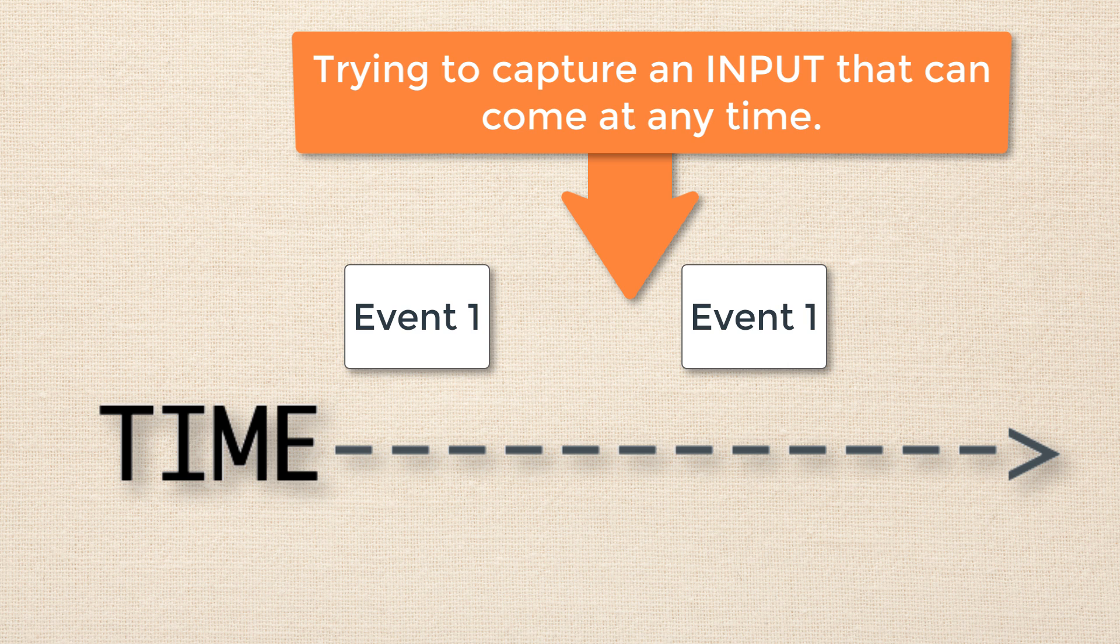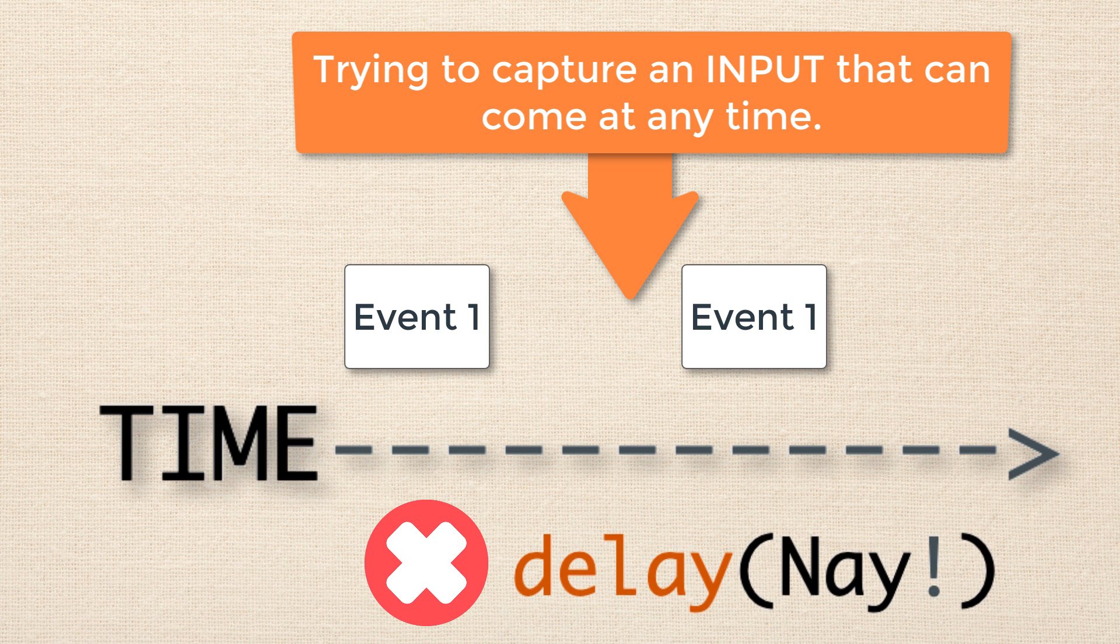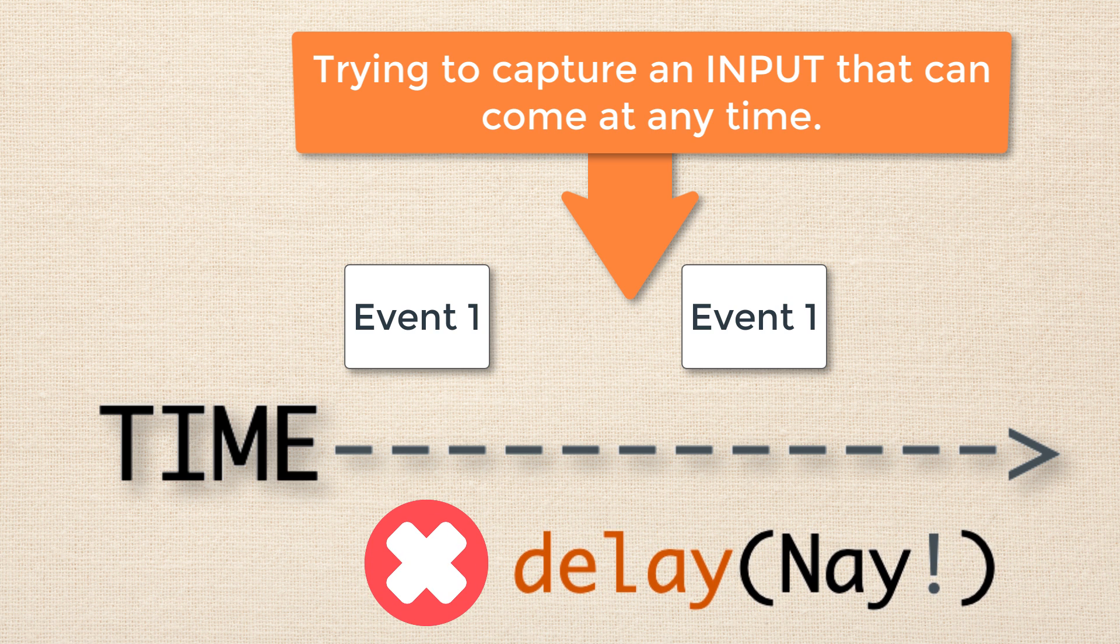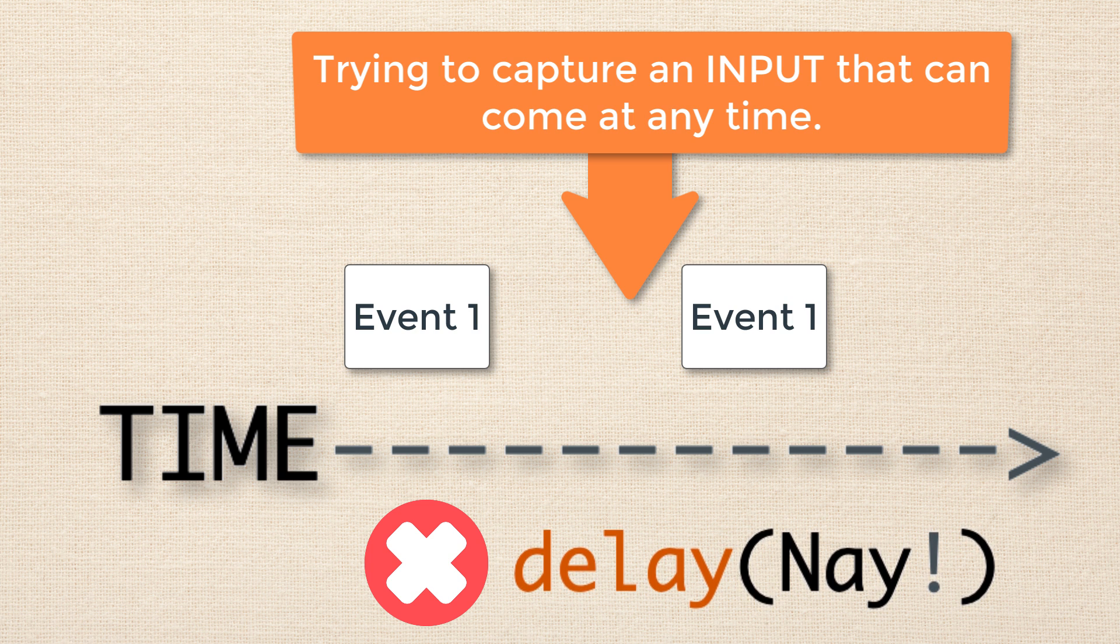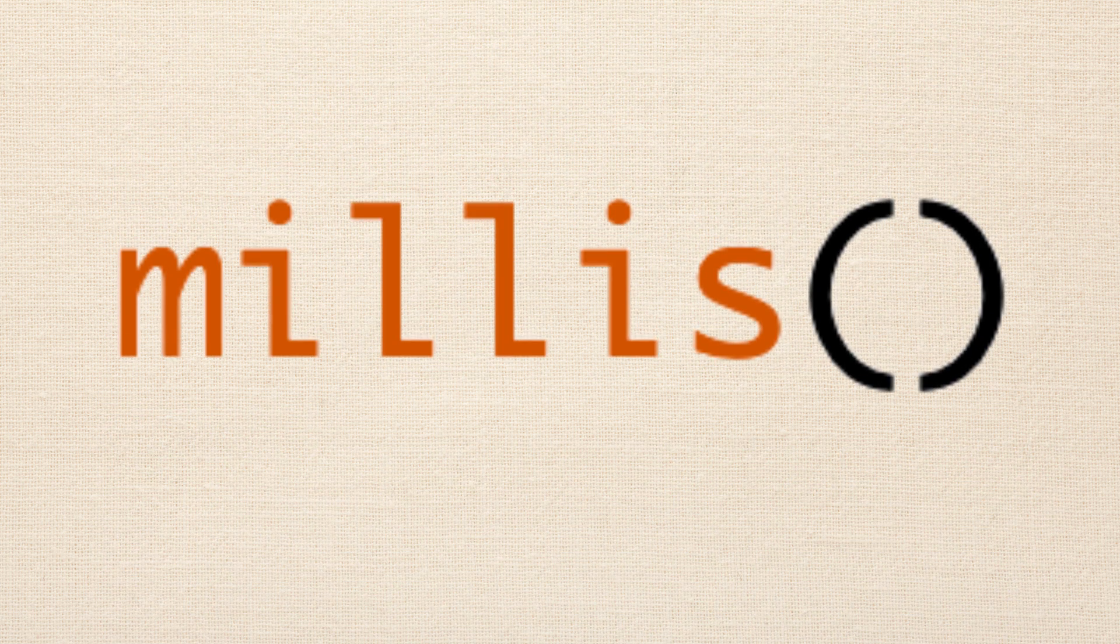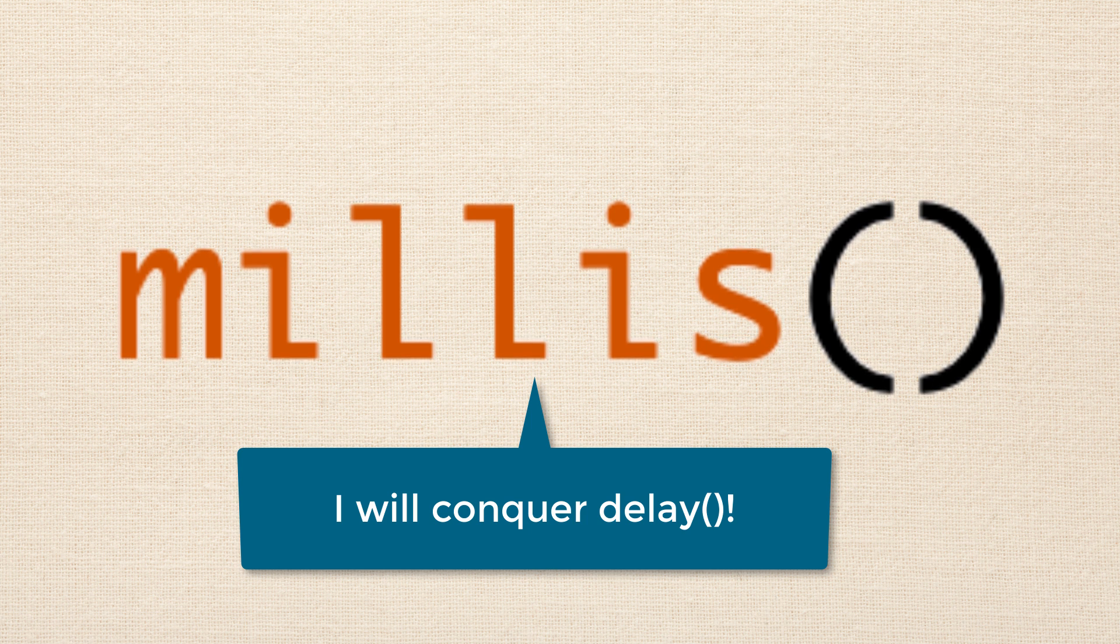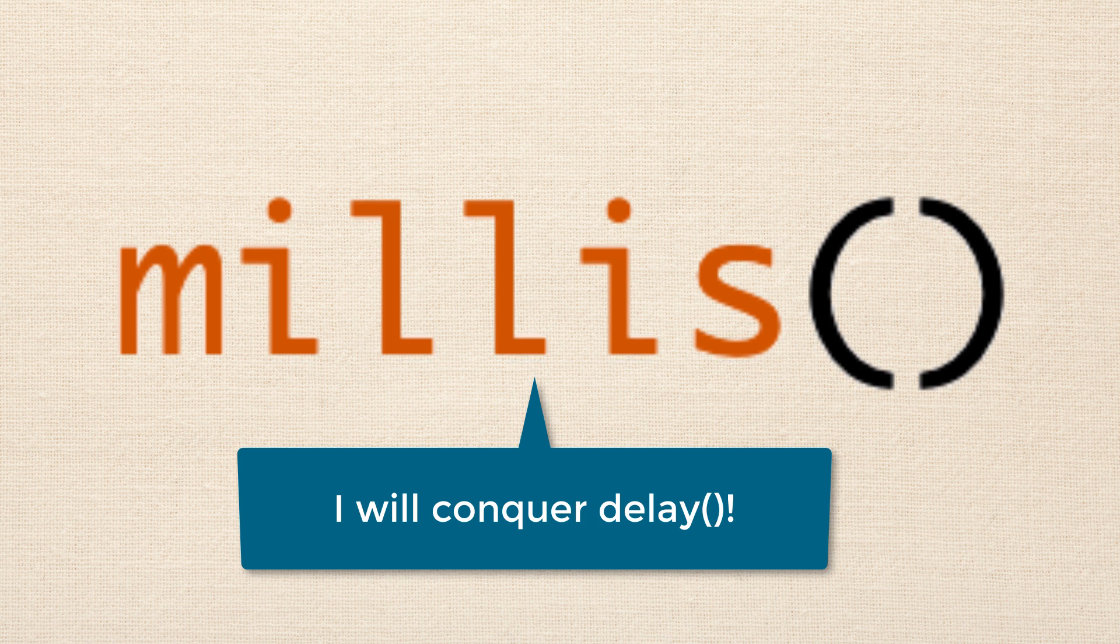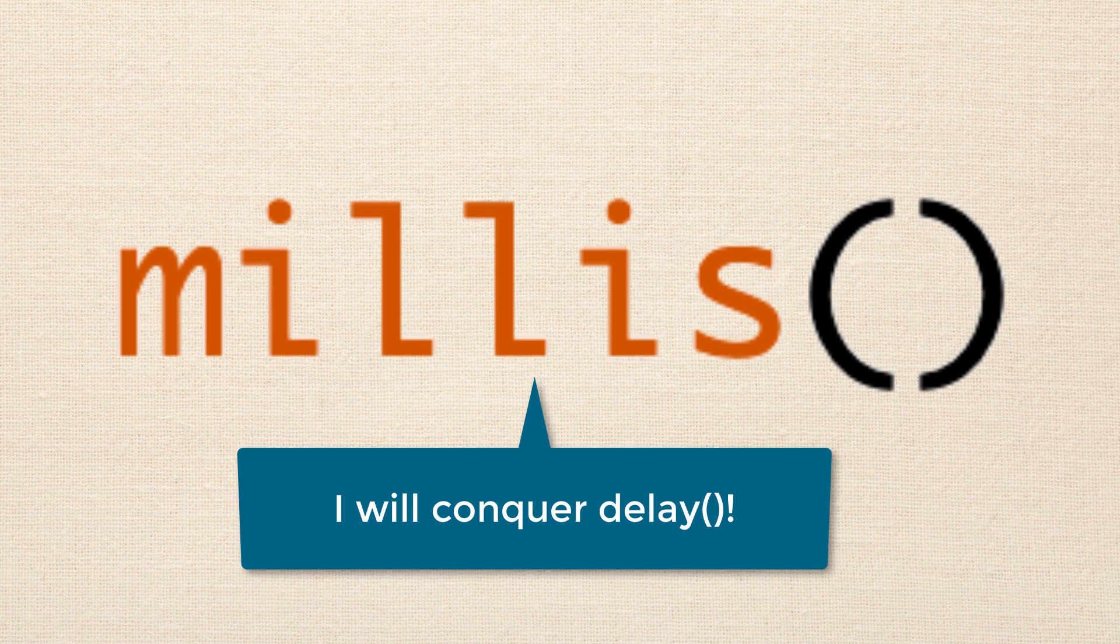The other time that we've talked about in this lesson is if we are trying to read an input and use that input in our system. As we've demonstrated here, any blocking code, including the delay function, can make it difficult to read an input frequently enough to update the input for your program. So if you have a repetitive timed event and you also need to be monitoring inputs, then you might want to consider dumping the delay function for something else. For example, the millis function. All right, so what we're going to do in the next lesson is start to look at how we can use the millis function to overcome the two issues we just identified in these last two lessons.